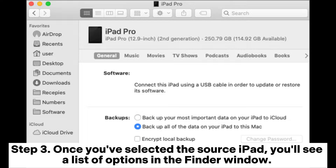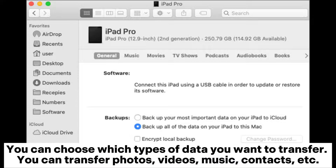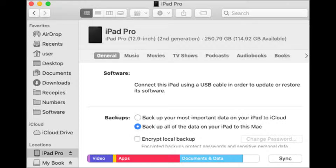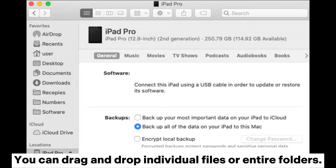Step 3: Once you've selected the source iPad, you'll see a list of options in the Finder window. You can choose which types of data you want to transfer — photos, videos, music, contacts, etc. Step 4: To transfer the data, simply drag and drop the files from the source iPad to the destination iPad. You can drag and drop individual files or entire folders.